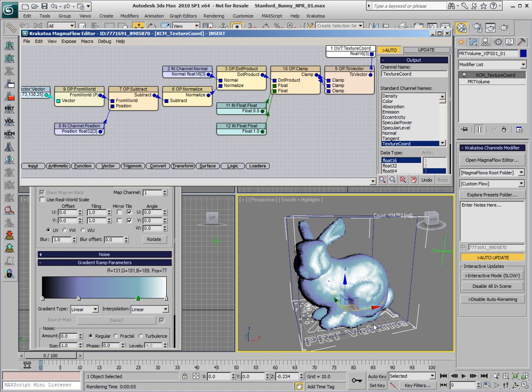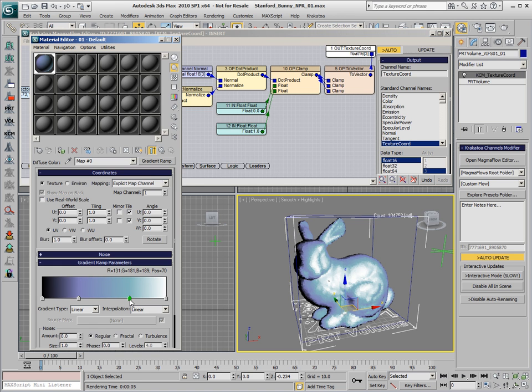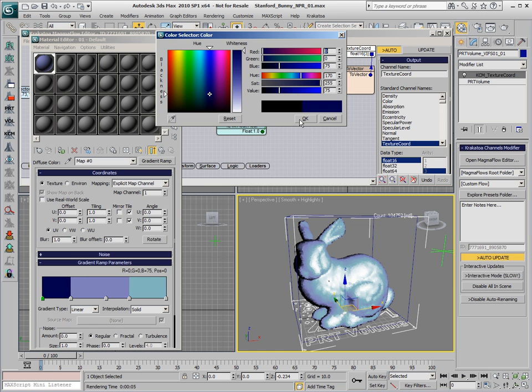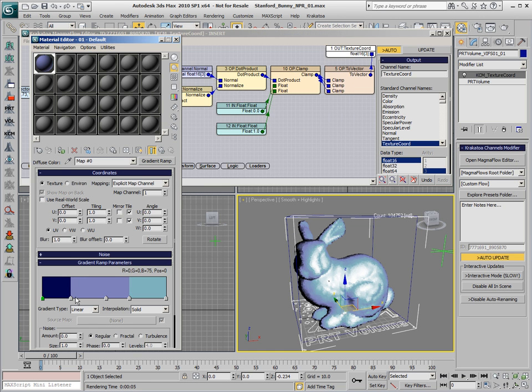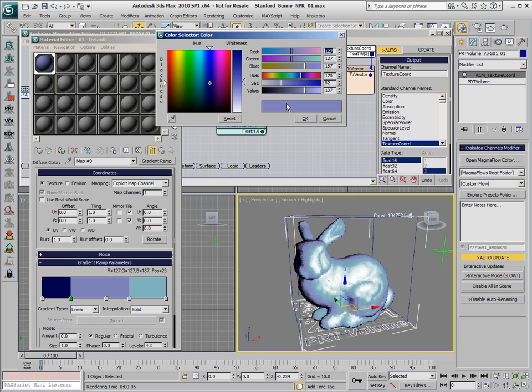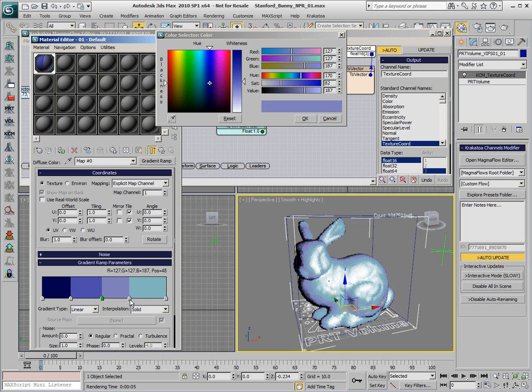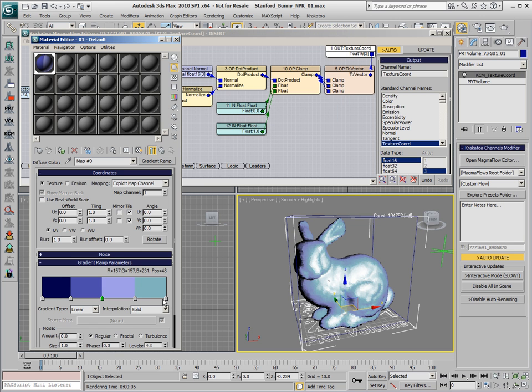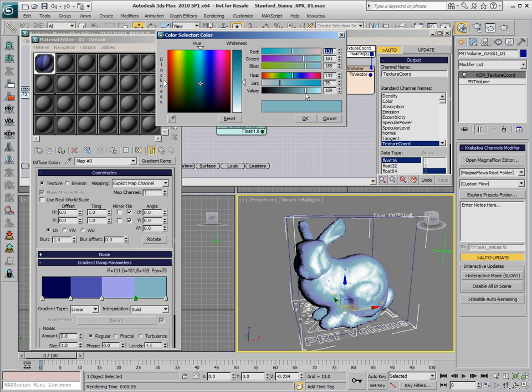This gives us flexibility to define the transition between colors. We could switch the interpolation to solid, introduce some more flags, and define the shadow area as one color, then the transitions between the different shading areas as brighter shades of blue, and the highlight color almost white.